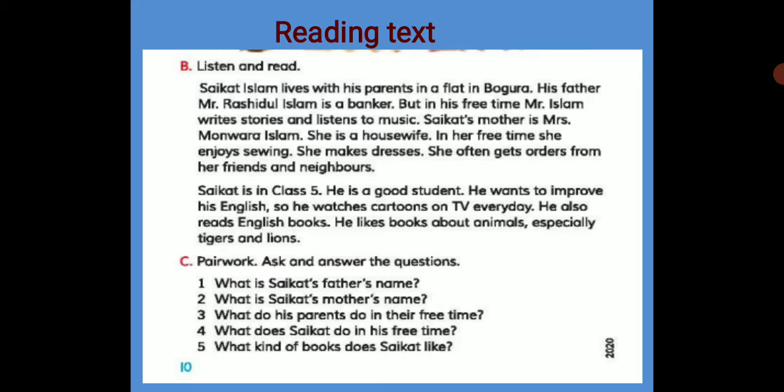So we learned that Shoykot's father, Mr. Islam, in his free time writes stories and listens to music. Shoykot's mother is Mrs. Monoara Islam. That is his mother's name — Mrs. Monoara Islam.